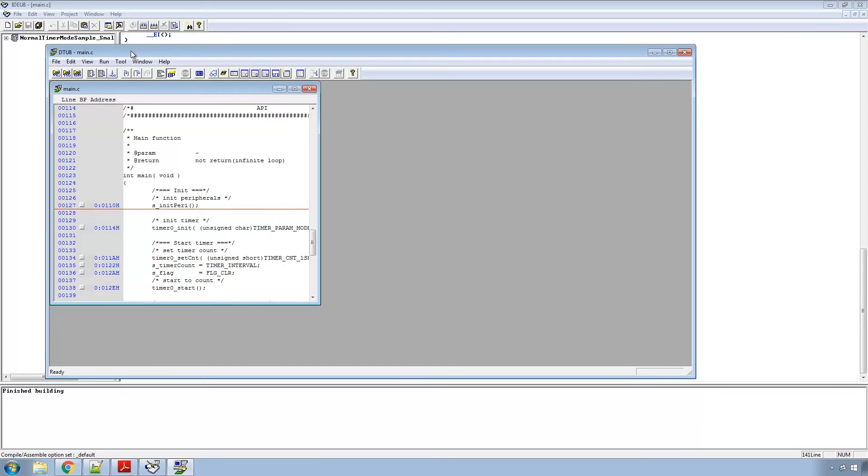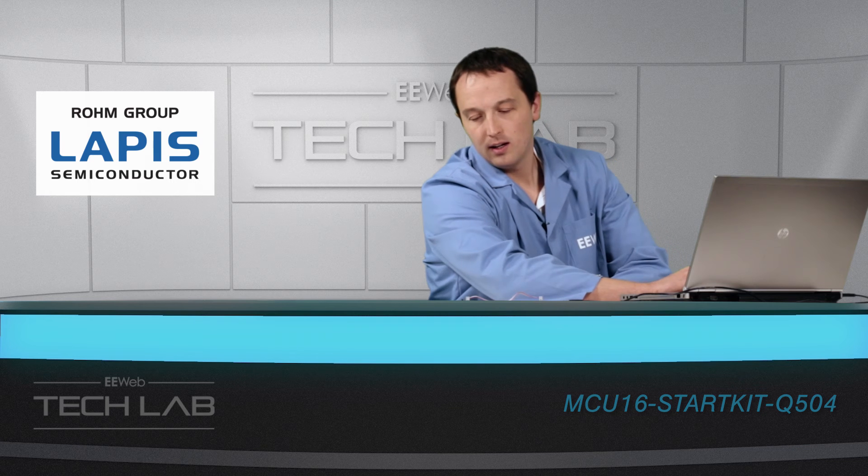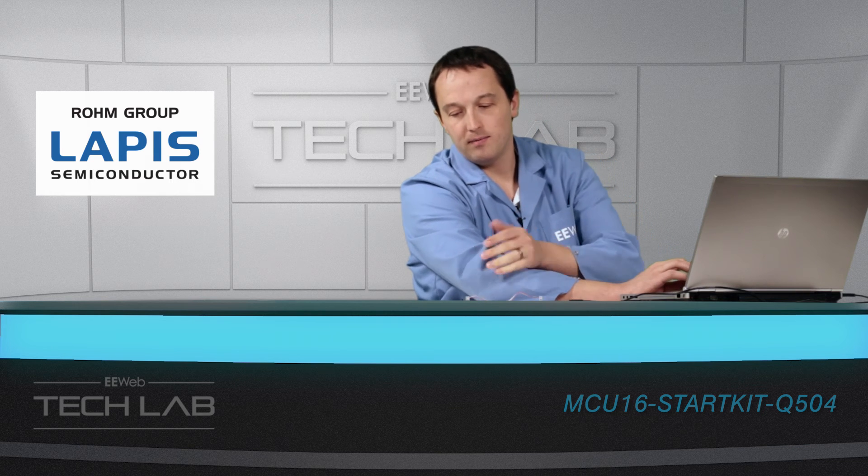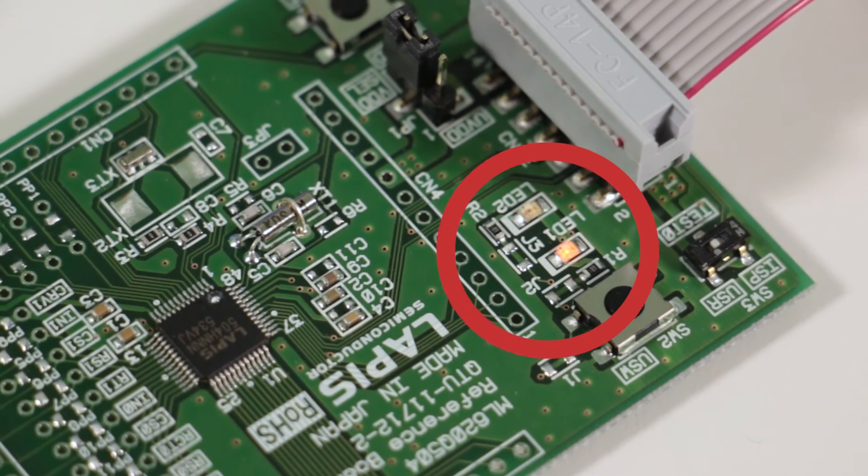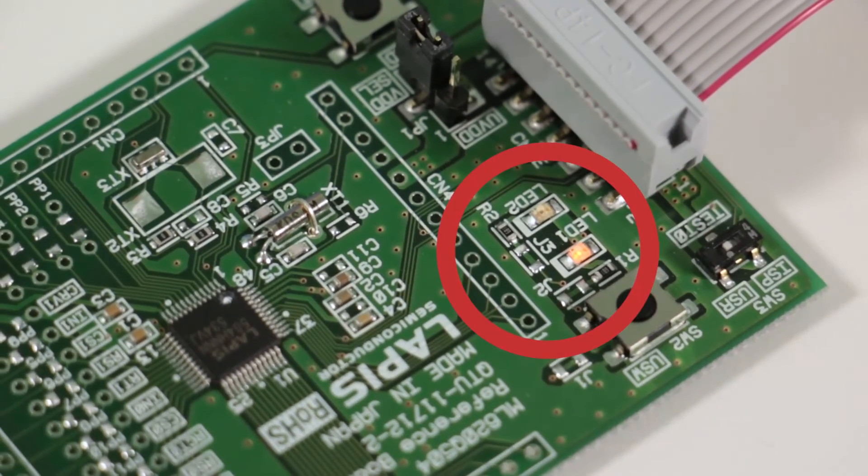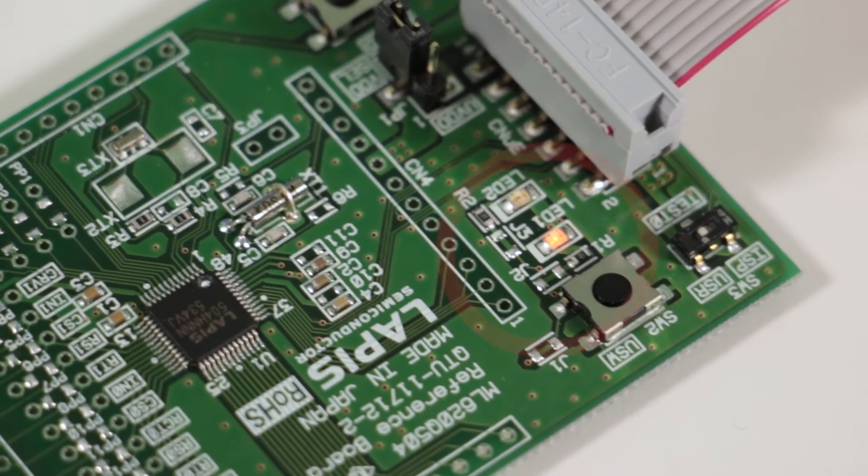come over here and hit run program. And after a second the LED lights up. And that's all well and good.